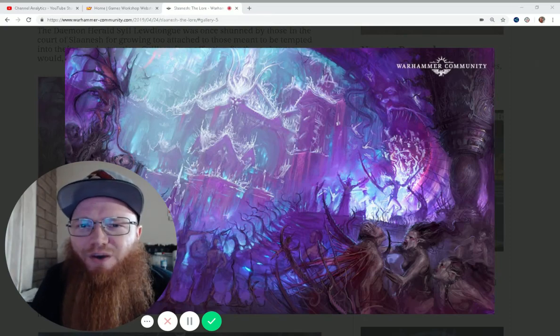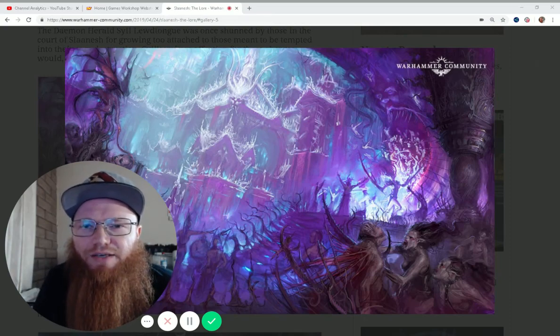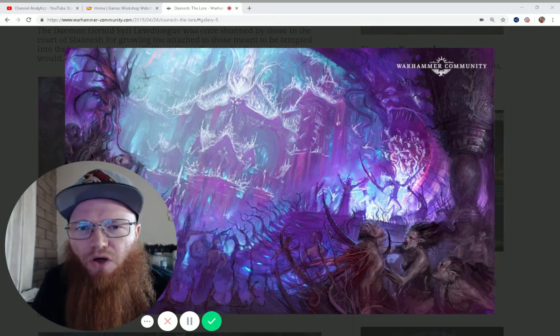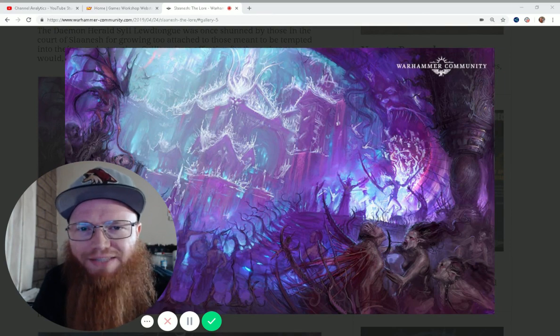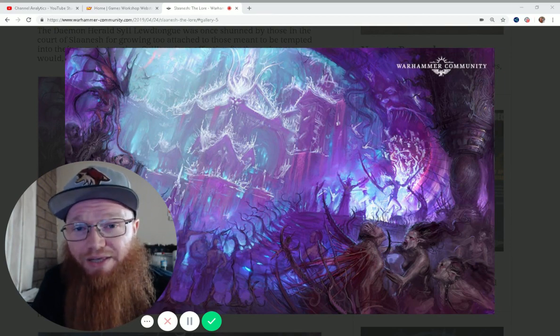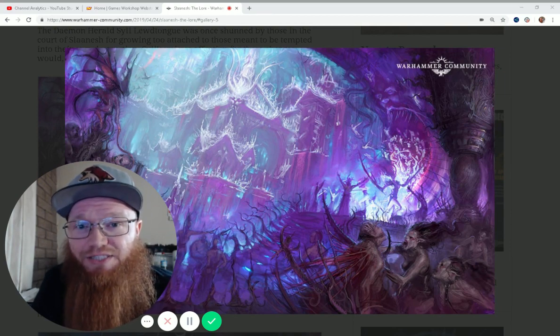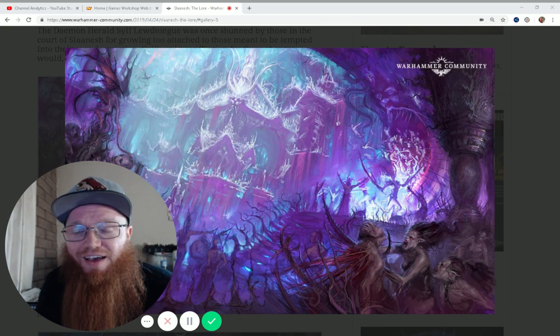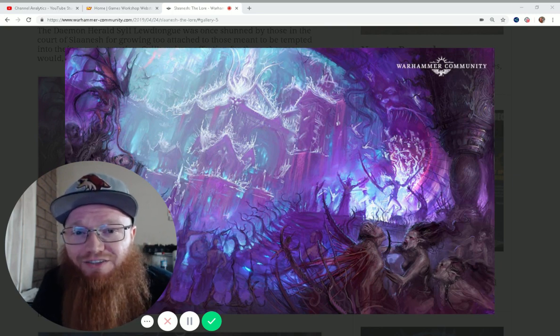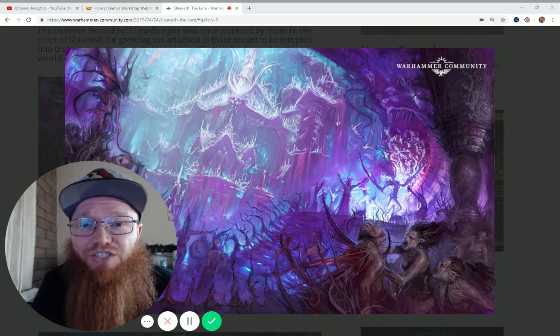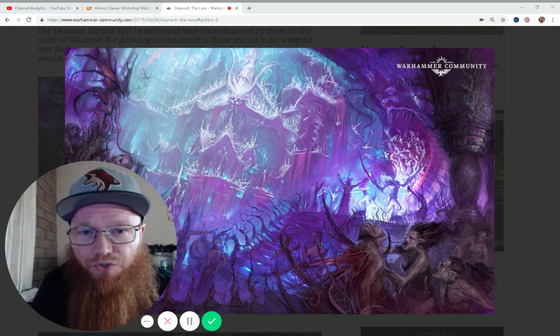What is going on everybody? Have you ever walked around all day with wet socks? You might want to play Slaanesh Demons in Warhammer 40k. I'm going to talk to you about the Slaanesh Warlord traits.